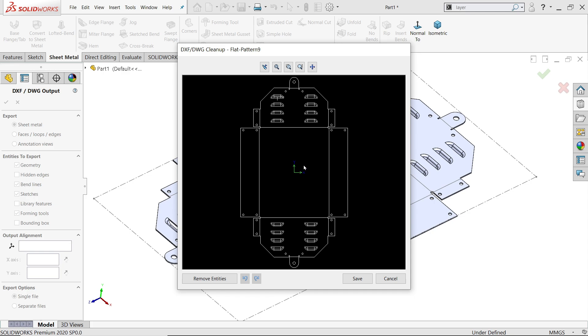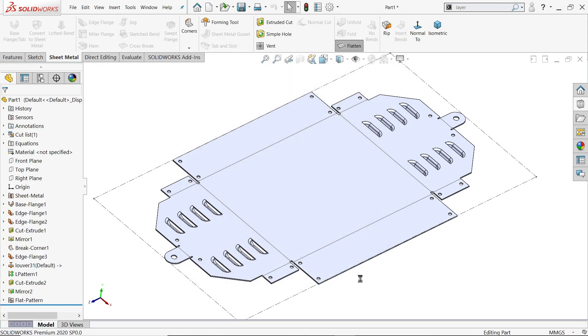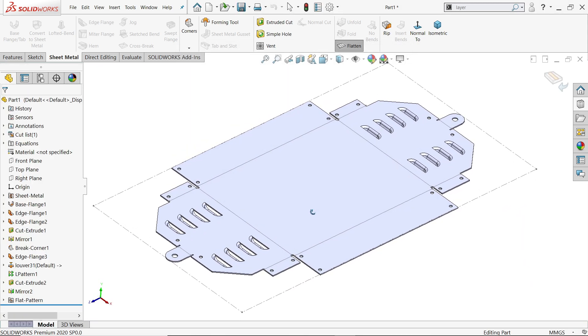Now once you click save, see this is the 2D drawing going to save as a DXF format. And this one you can import in AutoCAD and you even though you can use for machine purpose. Save. That's it.